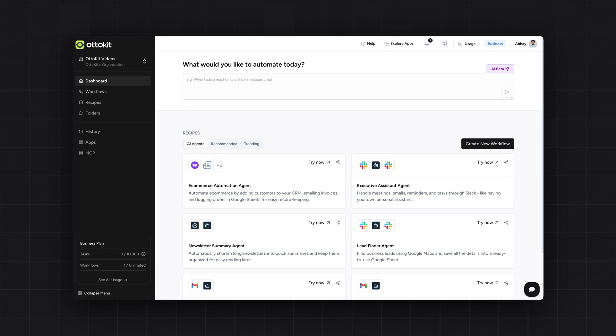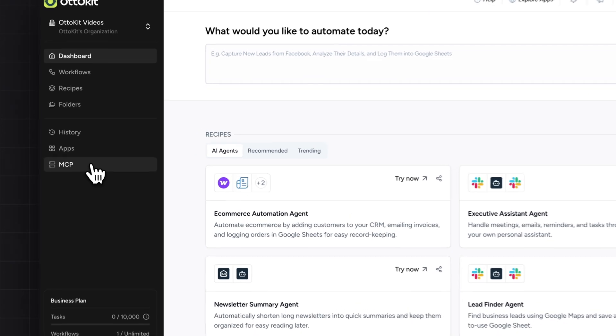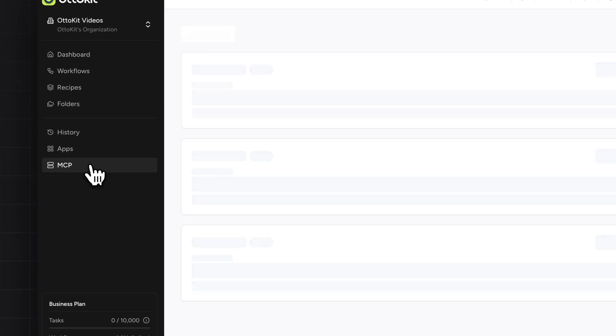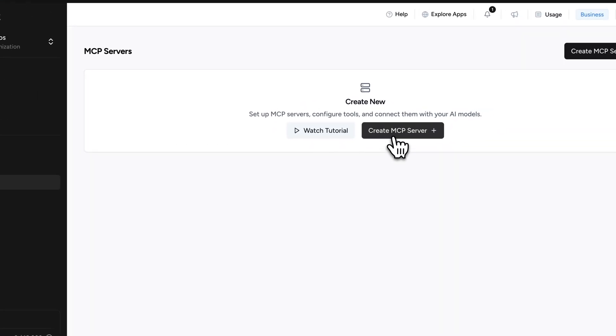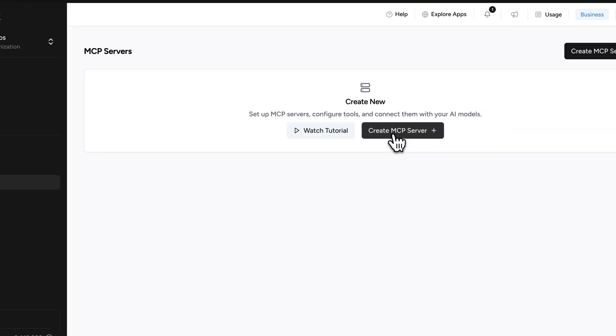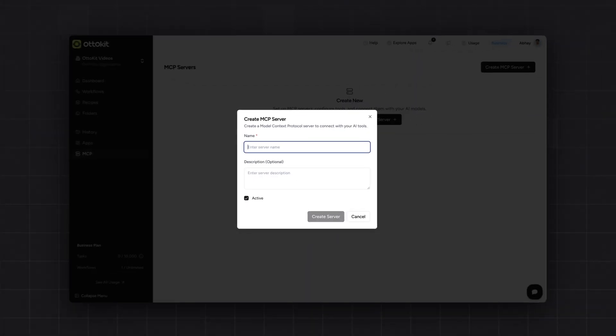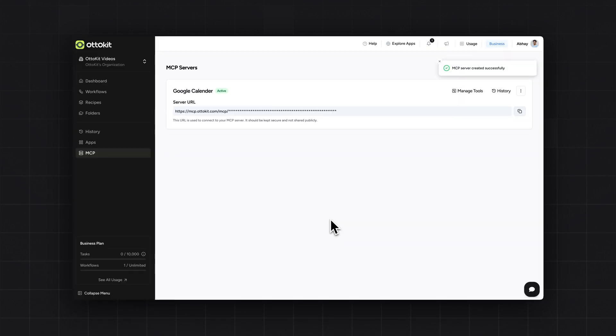For this, you will have to create a MCP server. Once logged in to the dashboard, you have to click on the MCP icon here. Once clicked, click on the create MCP server button. Here, you will be prompted to enter the MCP server name. Once the MCP server is created, you will be taken to this dashboard.